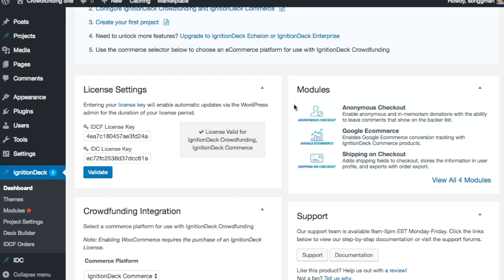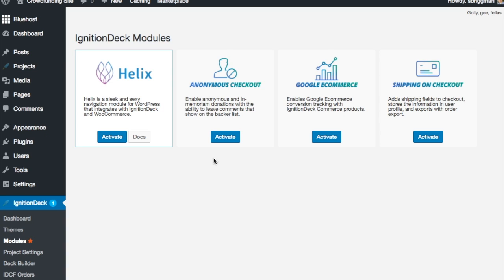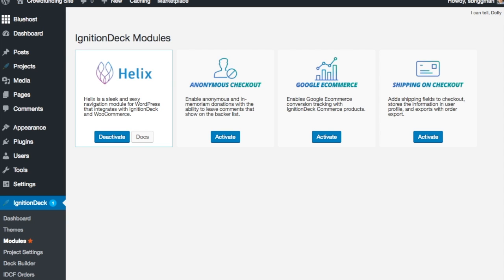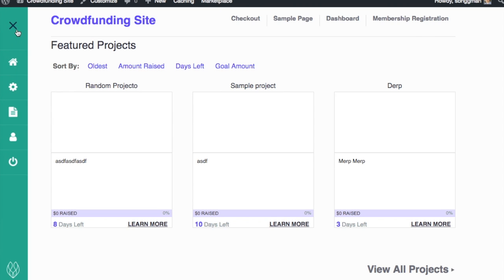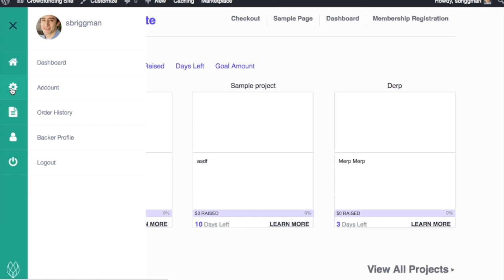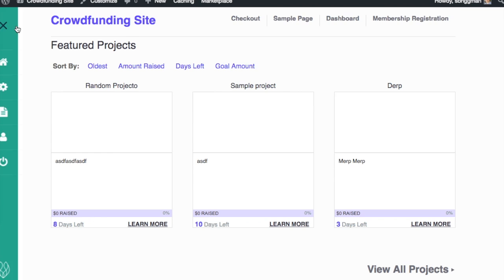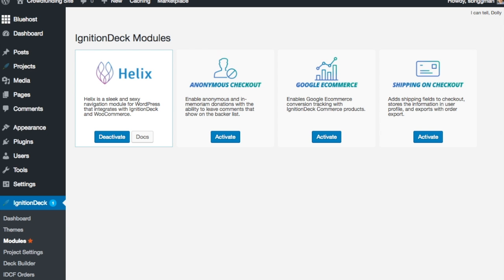The other thing I want to show you is what happens if we enable one of these modules. These modules expand the functionality of your site. If we enable the Helix module — opening a new tab — you can see it created this navigation element. You can see all the different stuff for your account and dashboard. It makes it look really cool, very slick functionality, very simple to implement, and you can activate or deactivate it.